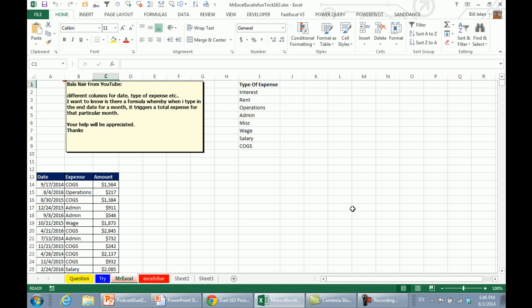Alright, so today's question sent in from YouTube. We have this data down here: date, expense, and amount. And he wants to know if there's a formula, when you type in the end date for a month, it triggers the total expense for that particular month.